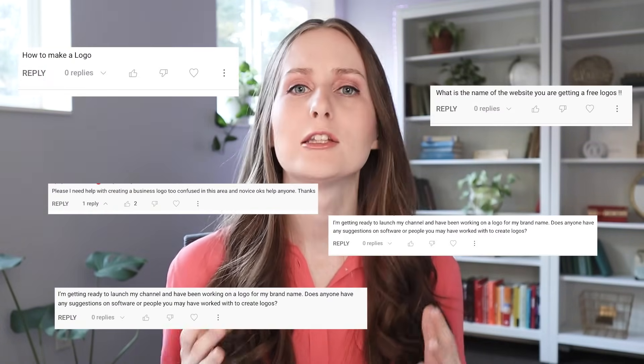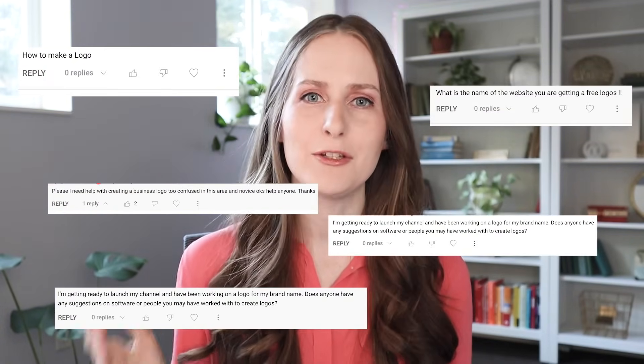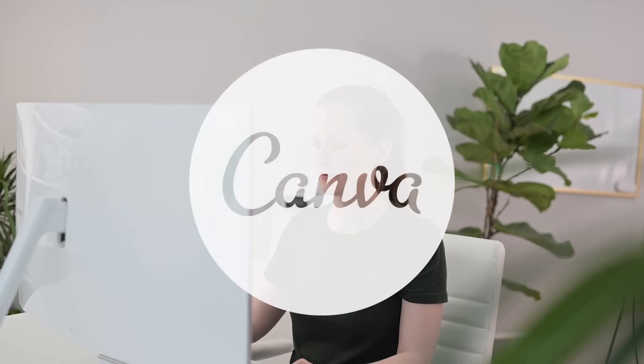In the comments of some of my recent videos, many of you have asked for a logo design tutorial. So that's what I'm bringing you today, a short and sweet tutorial for how to do it yourself using Canva. You ready? Let's do this.